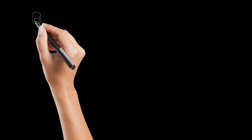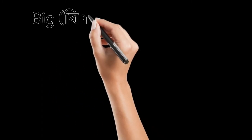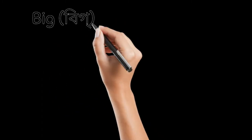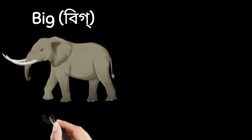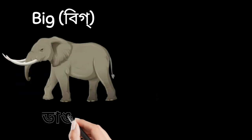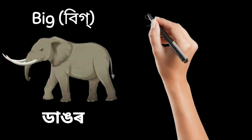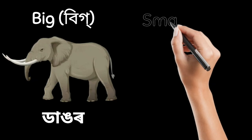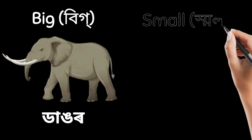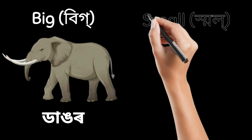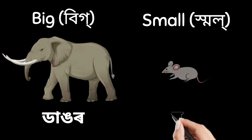Next, big. Manne dangor, prokanda. The opposite is small. Manne horu.